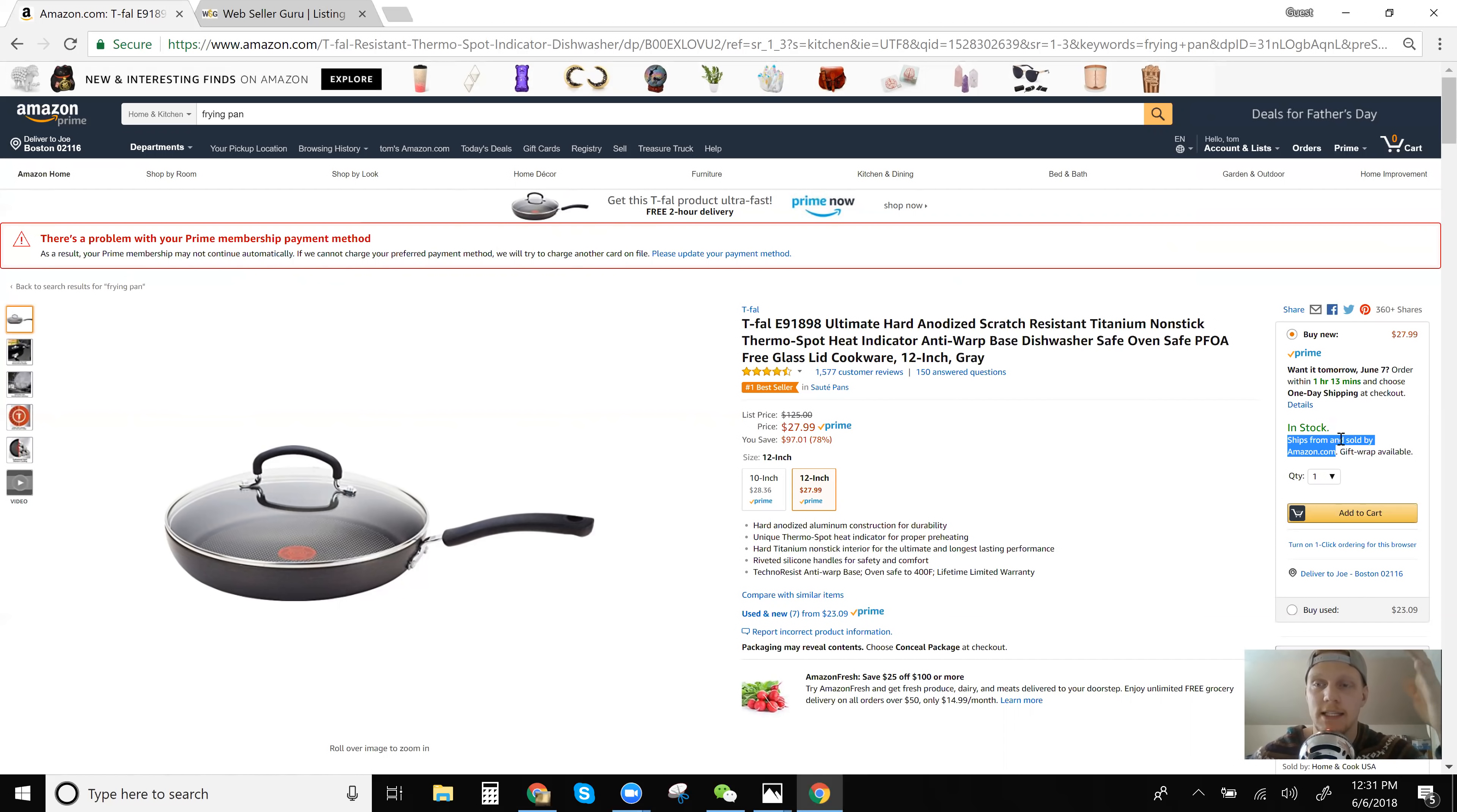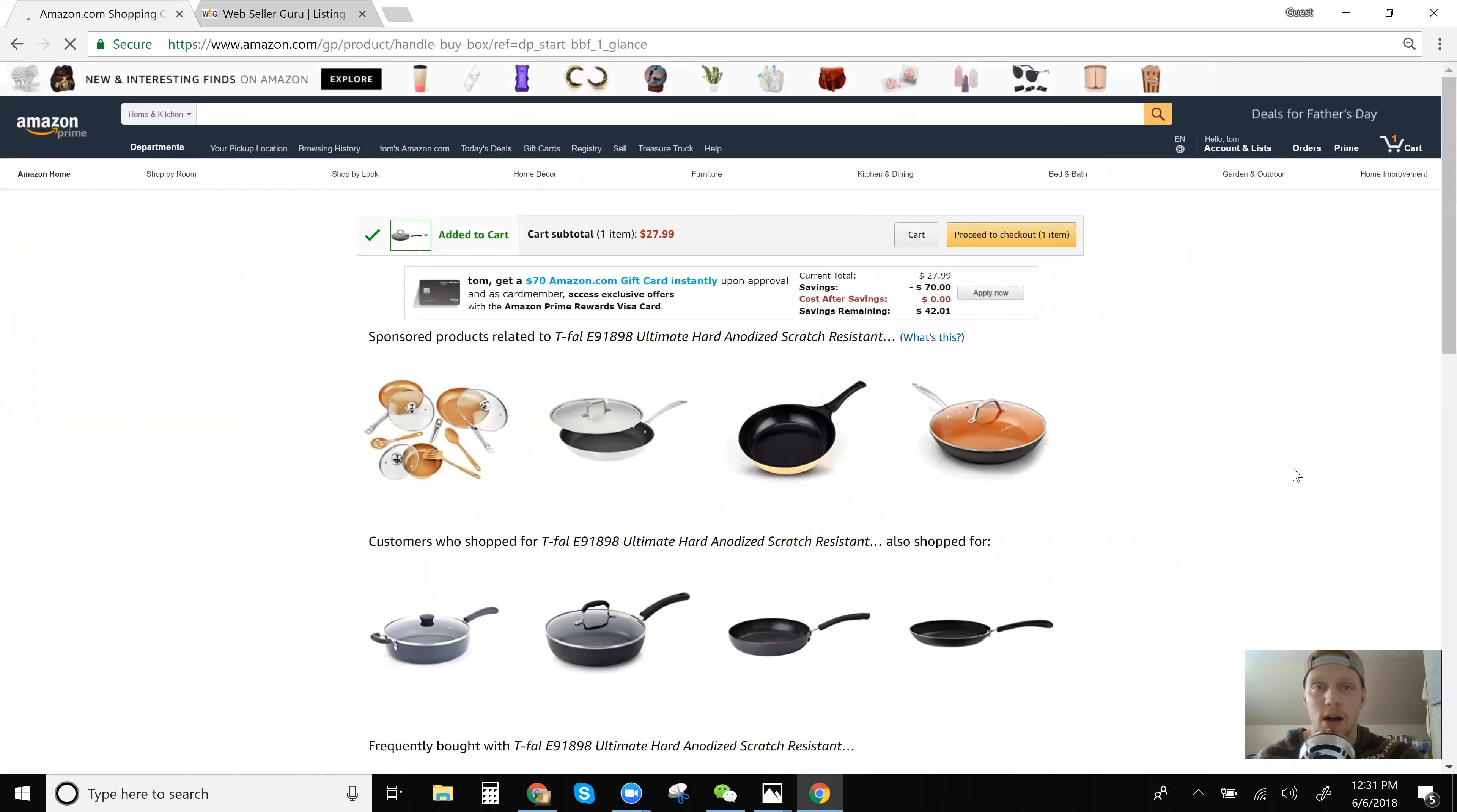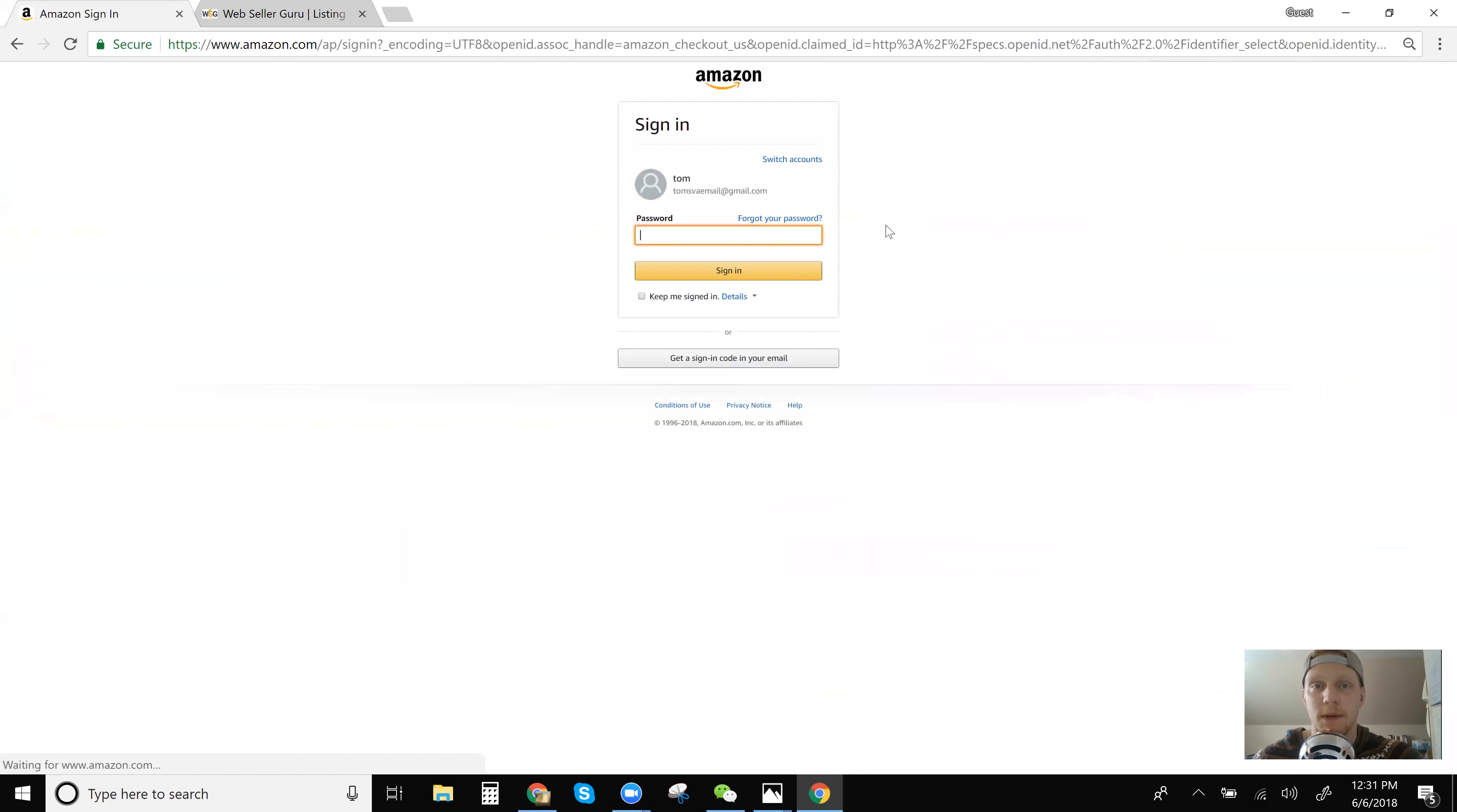So as I said earlier, ships from and sold by Amazon is going to mean that you will get charged sales tax. But if you really want to check, we're going to add it to our cart. We're going to proceed to checkout. And I mean, if you have virtual assistants or whatever, if you're doing this by yourself, this is what you're going to want to do every time.